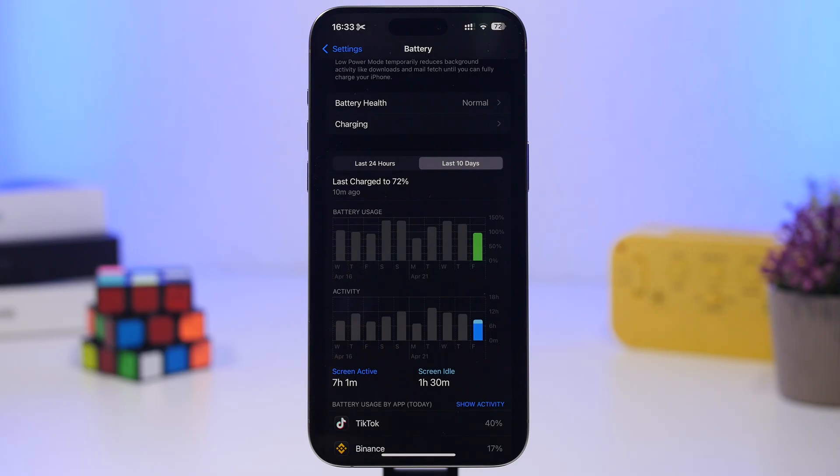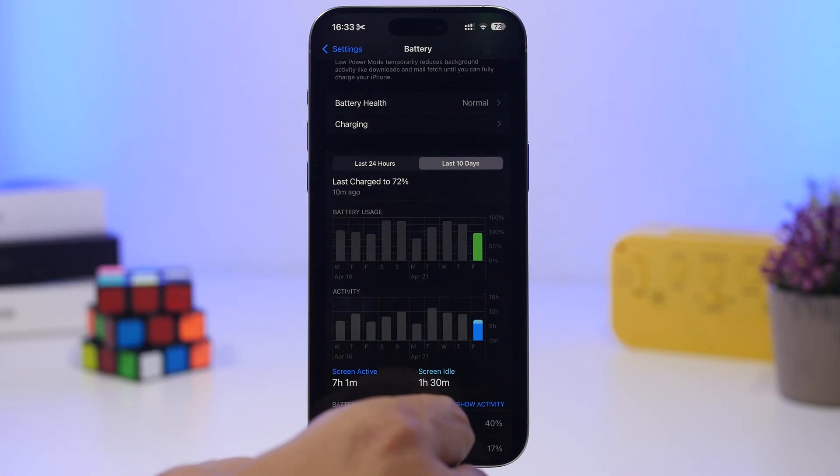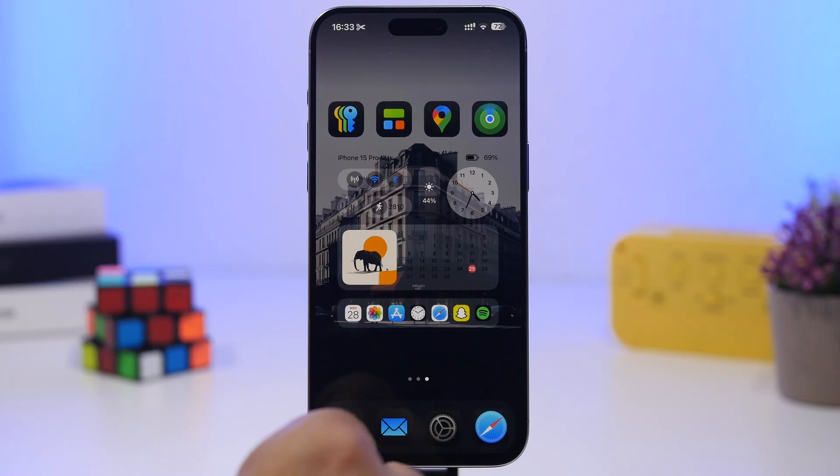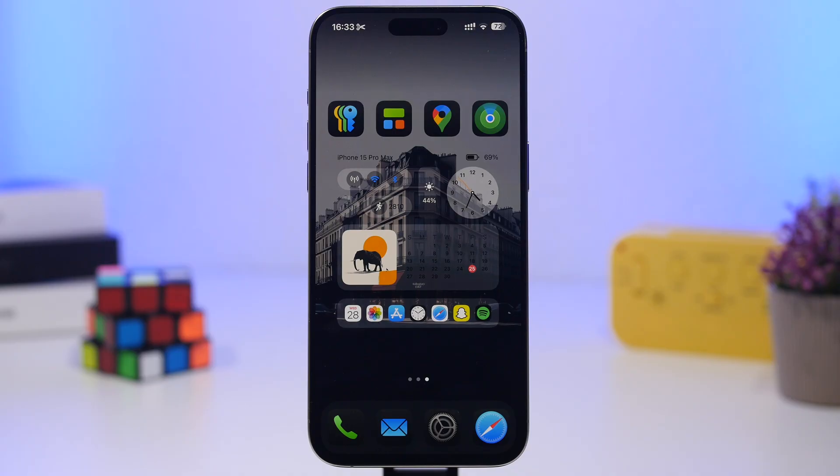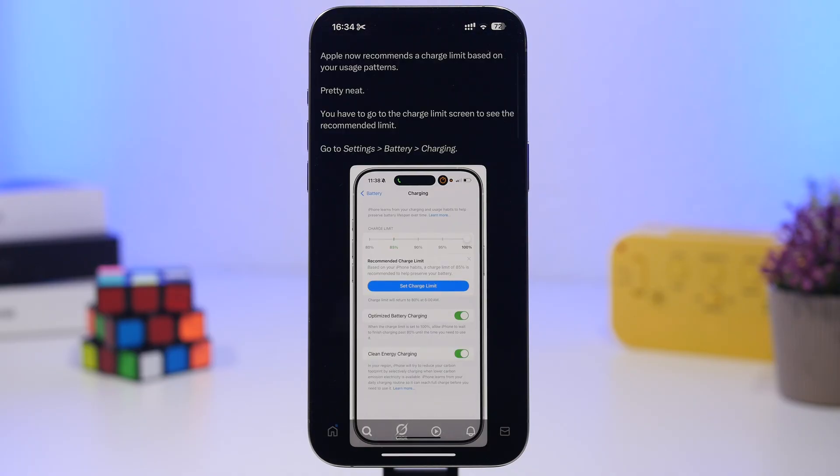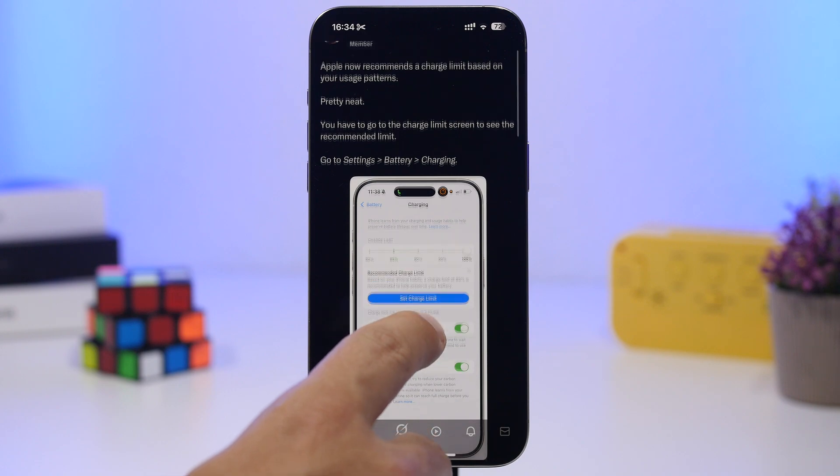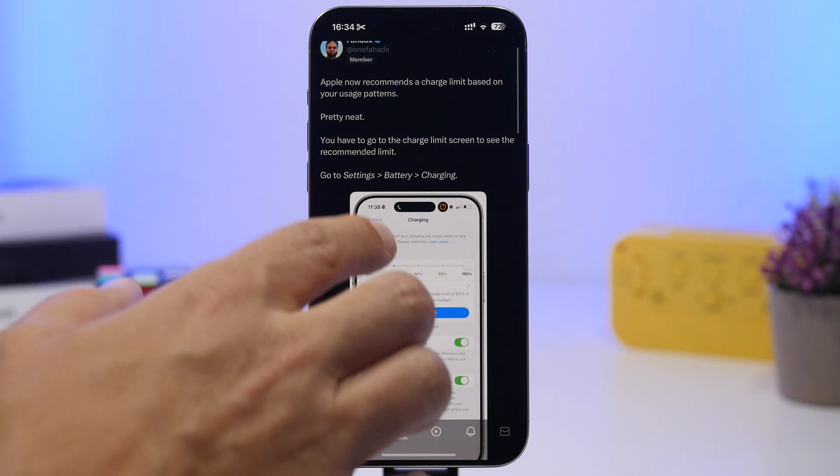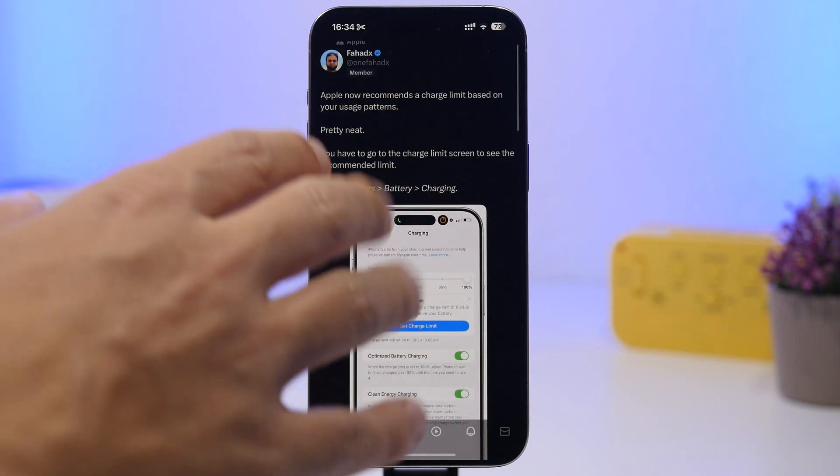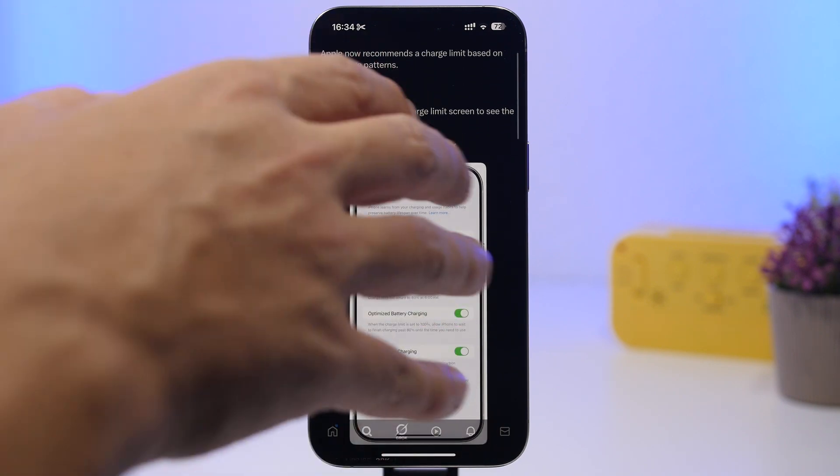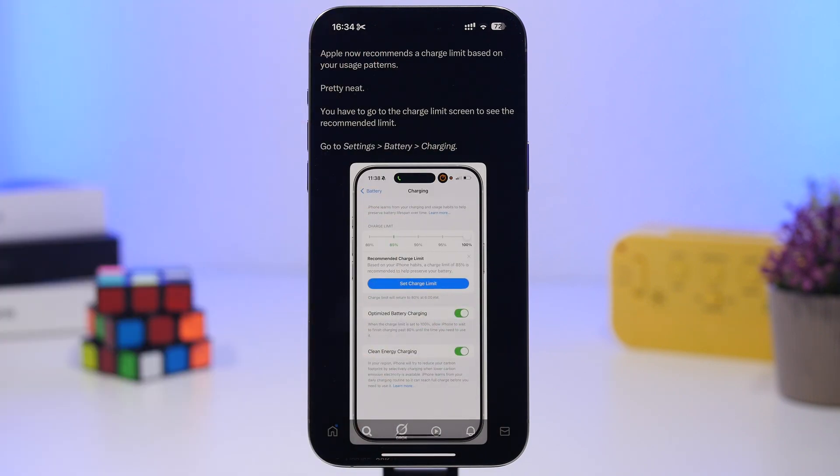This is quite a decent battery life when you know that this is still on beta, and of course this is a device that doesn't have a new battery. It still gives some amazing battery times. Now when talking about battery, this right here is really interesting. This is something that has been discovered by our friend Fahad, which has been posted now on X.